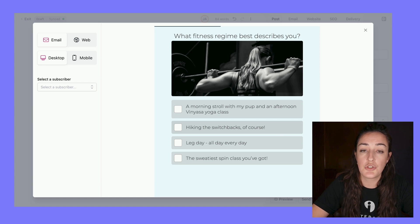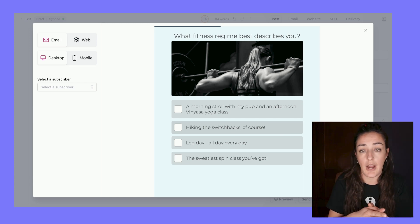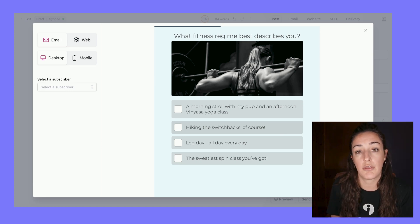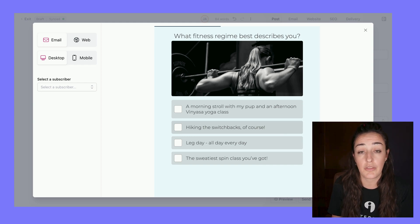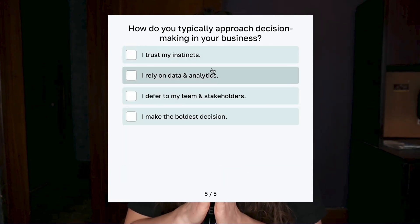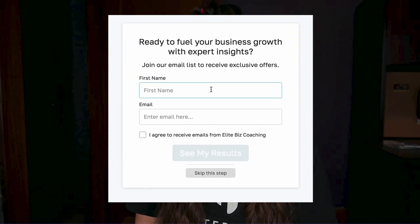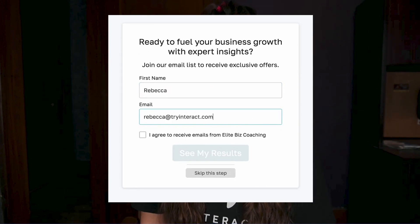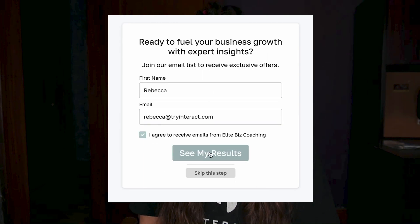In the previous example I showed you, there was no lead generation connected within Interact — it simply took someone to the proper result and then asked them to subscribe through Beehive. That option is totally up to you. If you are monetizing your newsletter, you'll probably want to use the Beehive subscribe option. On the other hand, if you're wanting to collect more data on these leads — the specific answers they chose and the specific result they got — you'll need them to subscribe through the Interact opt-in form, using lead generation within your Interact quiz. Just determine your use case before setting that up.